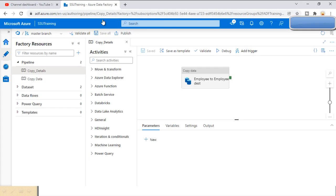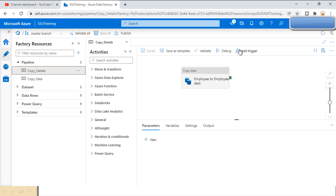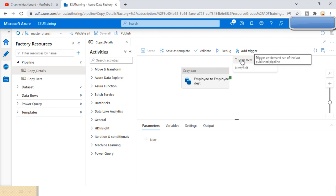Let's go to the browser and see this in practice. As you may remember from the last videos, we created this pipeline called 'Copy Data'. If you haven't watched the copy data activity video, I'll provide the link in the description. Here at the top we have the debug option, which we've used multiple times. This time we are going to use the 'Add Trigger' option.